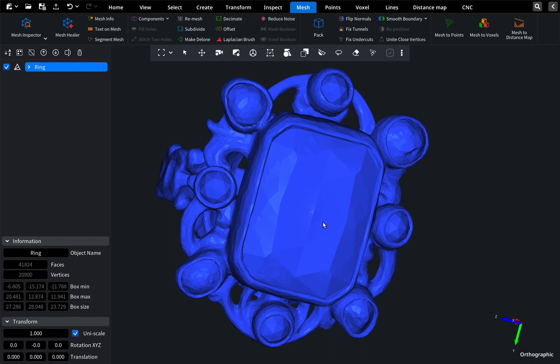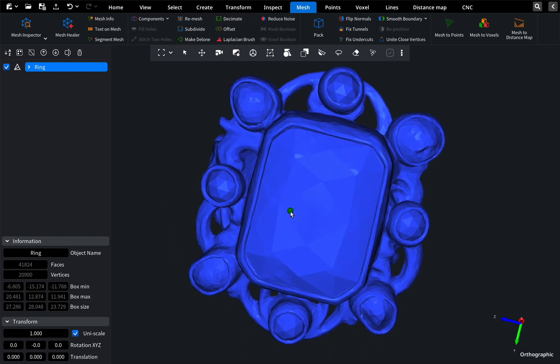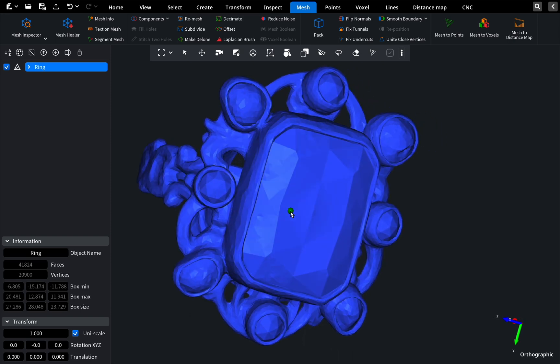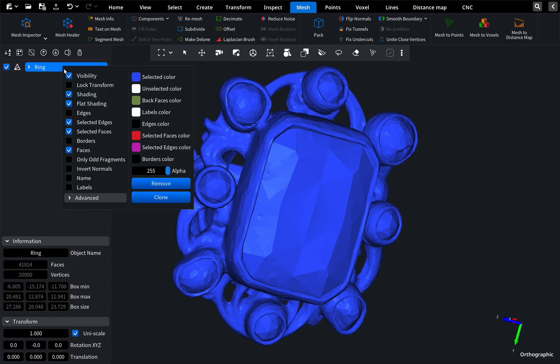Hello! We would like to show you a new plugin in Mesh Inspector called the Edge Selector tool. First of all, we need to turn on the edges of our model. Right-click on the model and turn on the edges visualization.